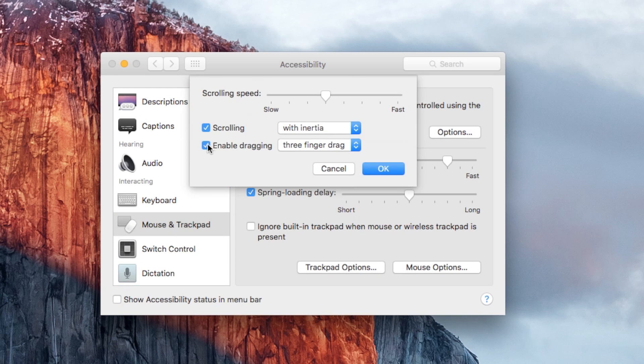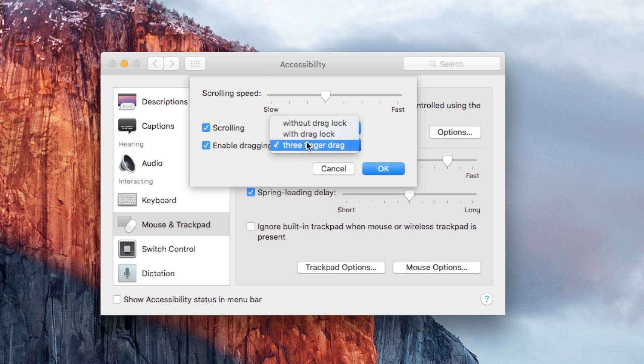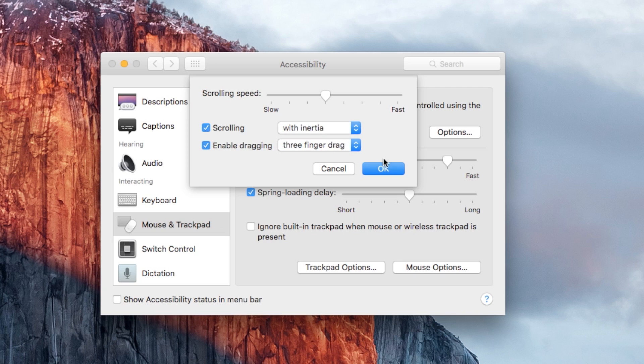you'll see Enabling Dragging, Three-Finger Drag. You want to check that off. There are three choices, but you want three-finger drag, and click OK.